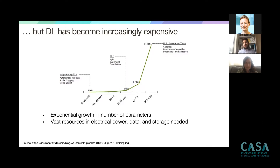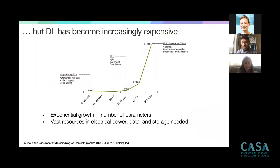The largest networks I'm aware of are in the hundreds of billions of parameters. At these sizes, energy considerations, storage considerations, and data considerations become hugely important. These networks consume enormous amounts of electricity — megabytes, terabytes — and there is no sign yet that this trend will stop. This makes the research question very important: how can we design architectures and deep learning models that are more resource and energy efficient?